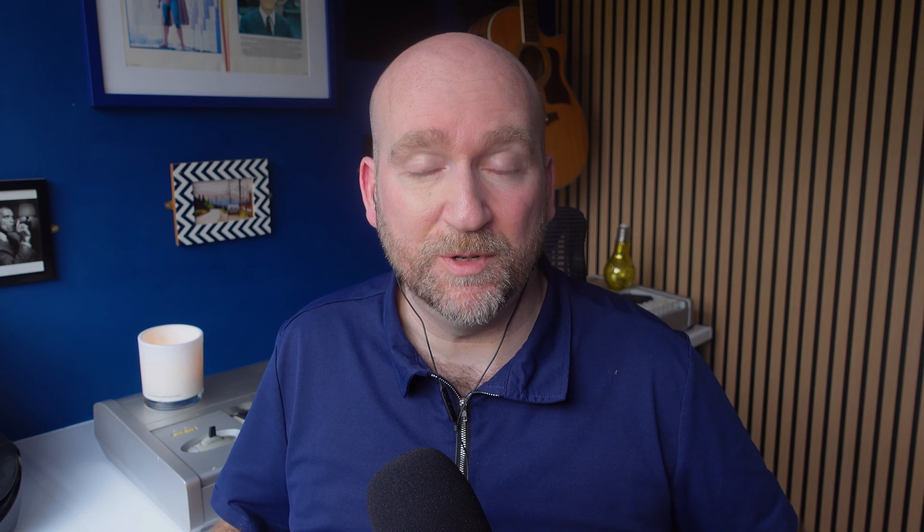Not so long ago, doing rotoscoping was actually pretty hard work, and you needed to know what you're doing with platforms like After Effects or equivalent. Nowadays, there are some AI platforms out there which you or I can use, and they're dead simple. And the one that I'm going to show you today is something called RunwayML.com, and there's a link to this in the description below.